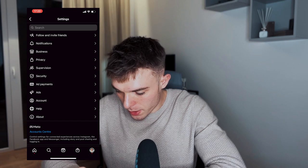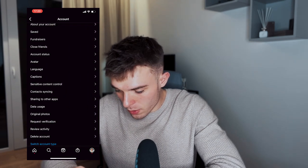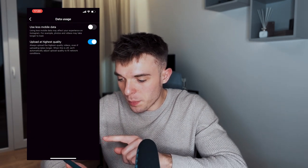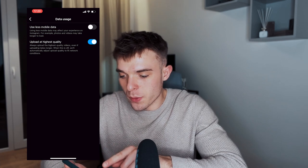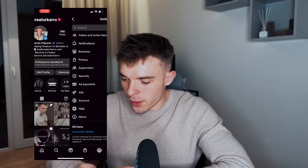The second thing: go to your Instagram Settings, then Account Settings, then Data Usage, and make sure that 'Upload at Highest Quality' is selected. A lot of people don't know about this setting and Instagram never tells you — kind of like how school never taught us about taxes.